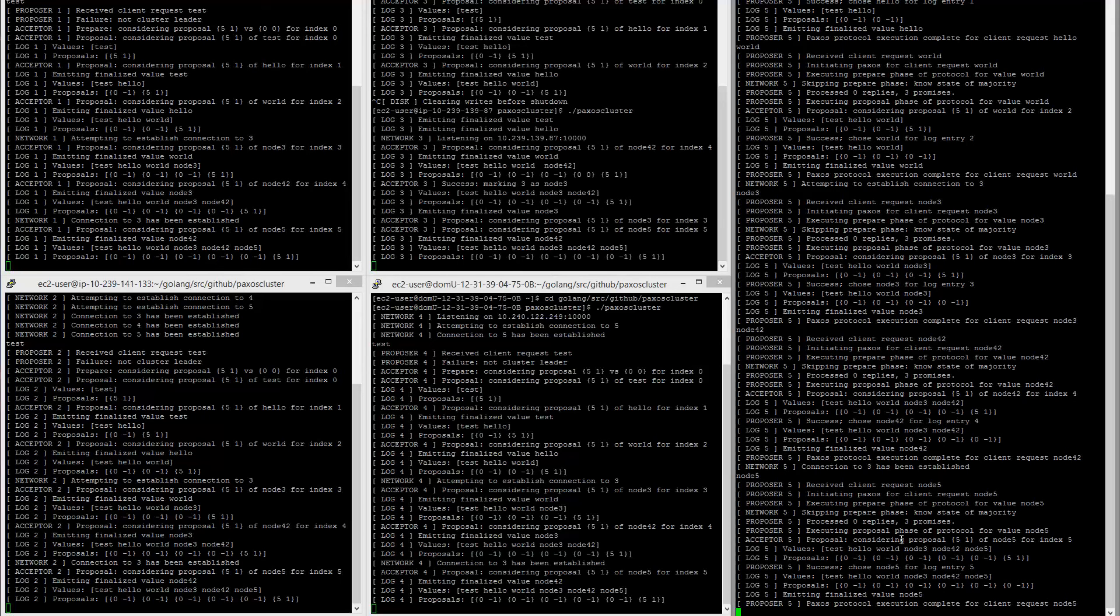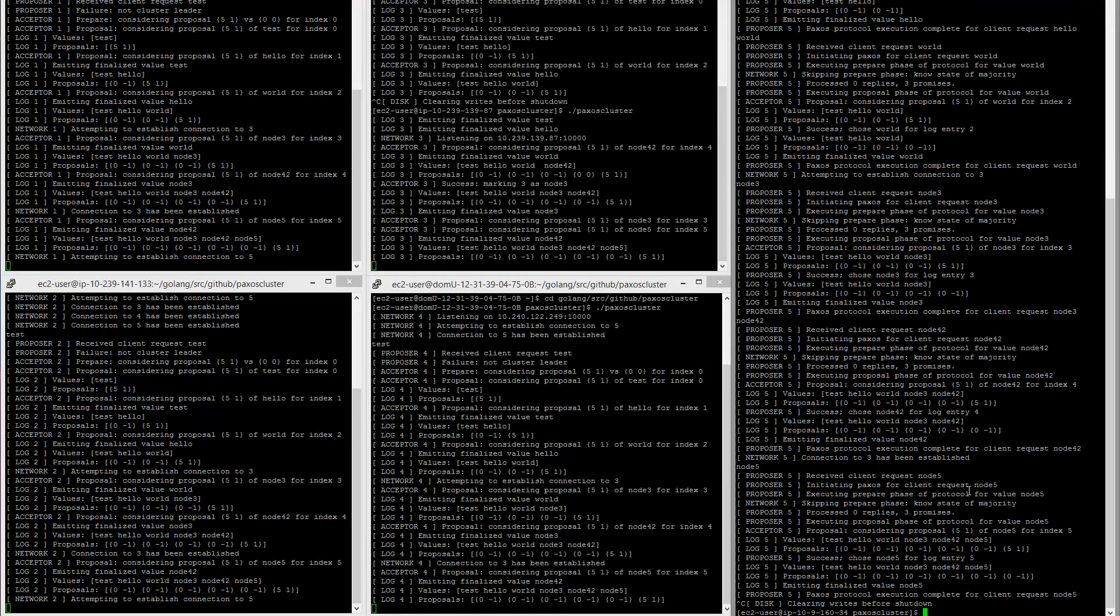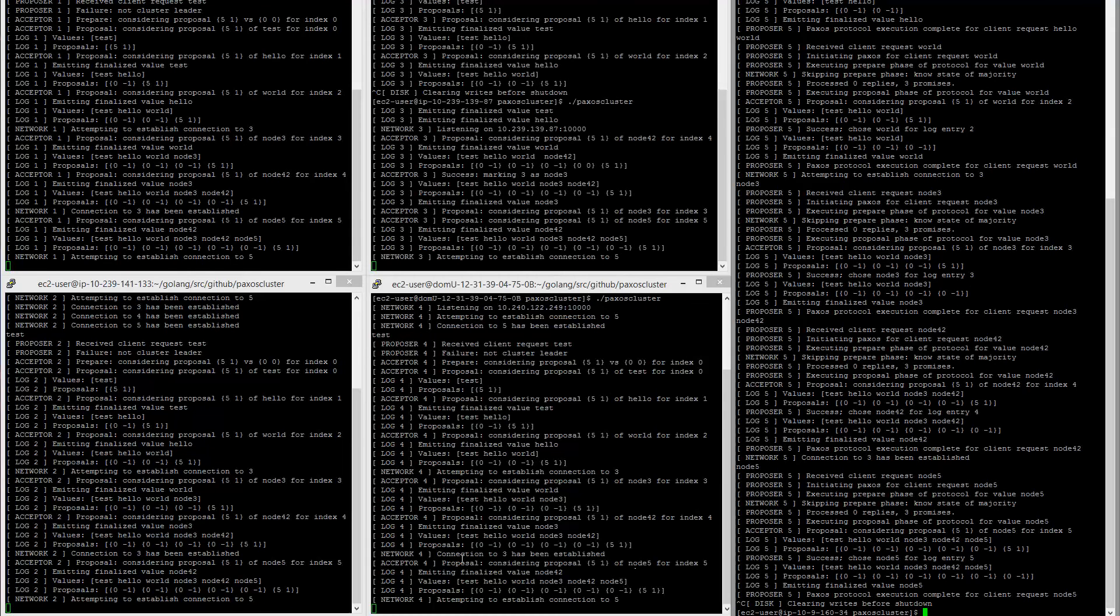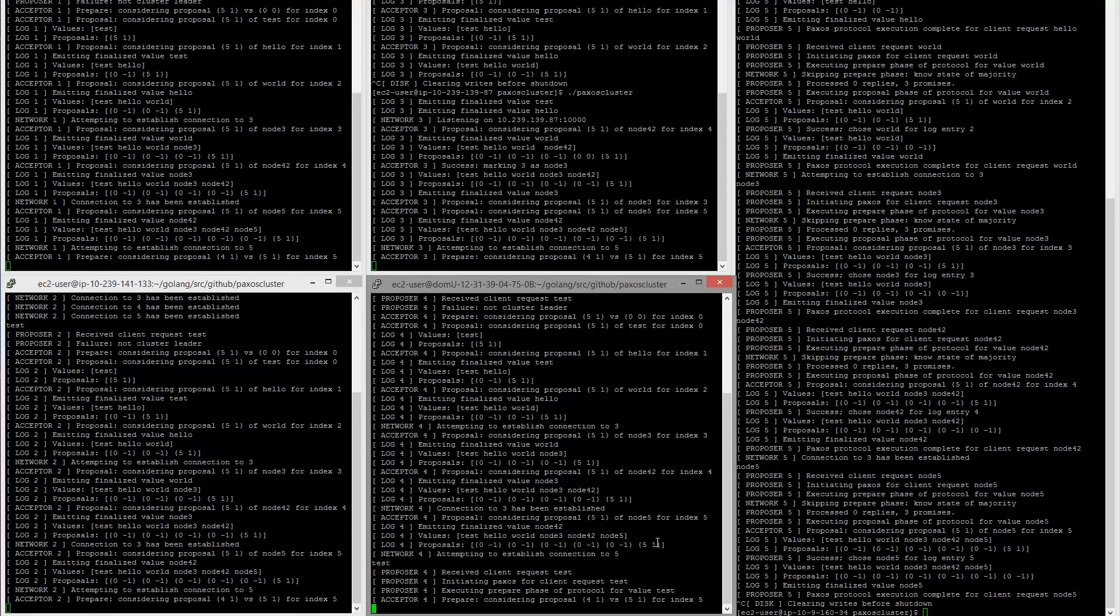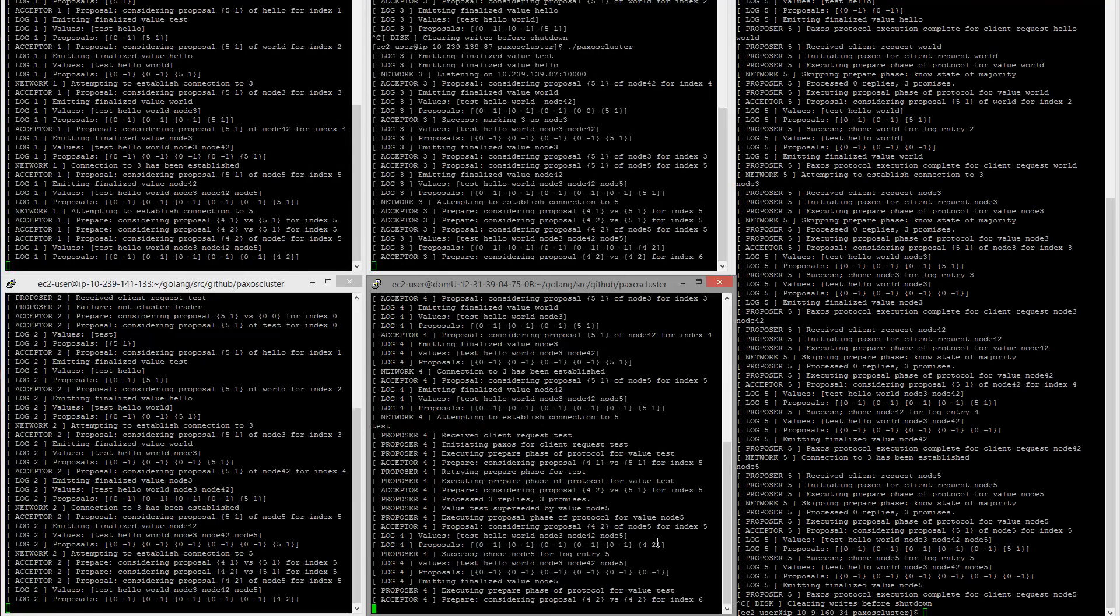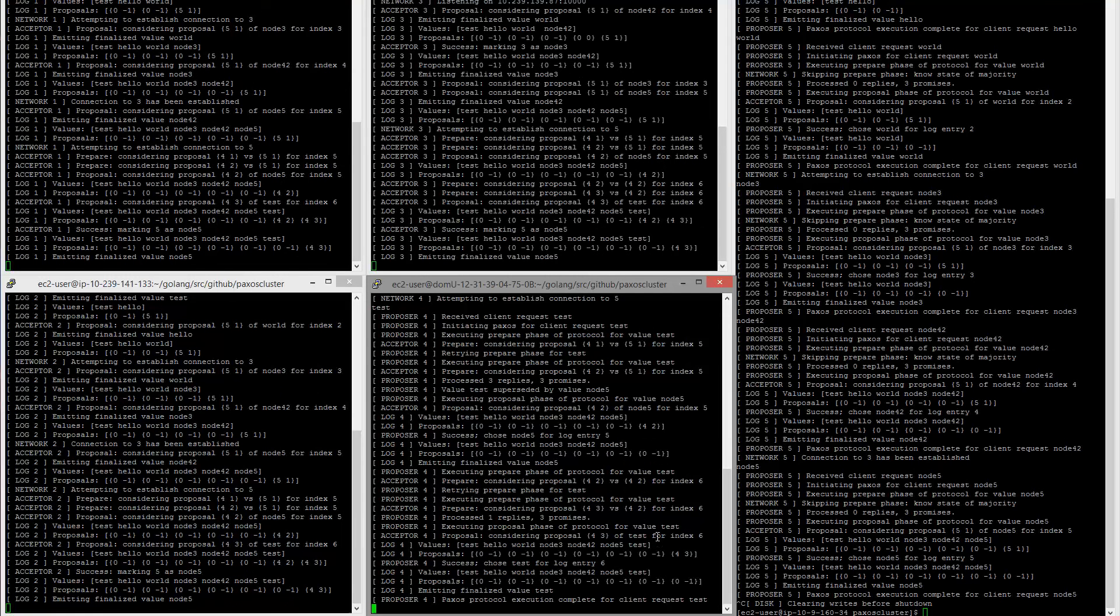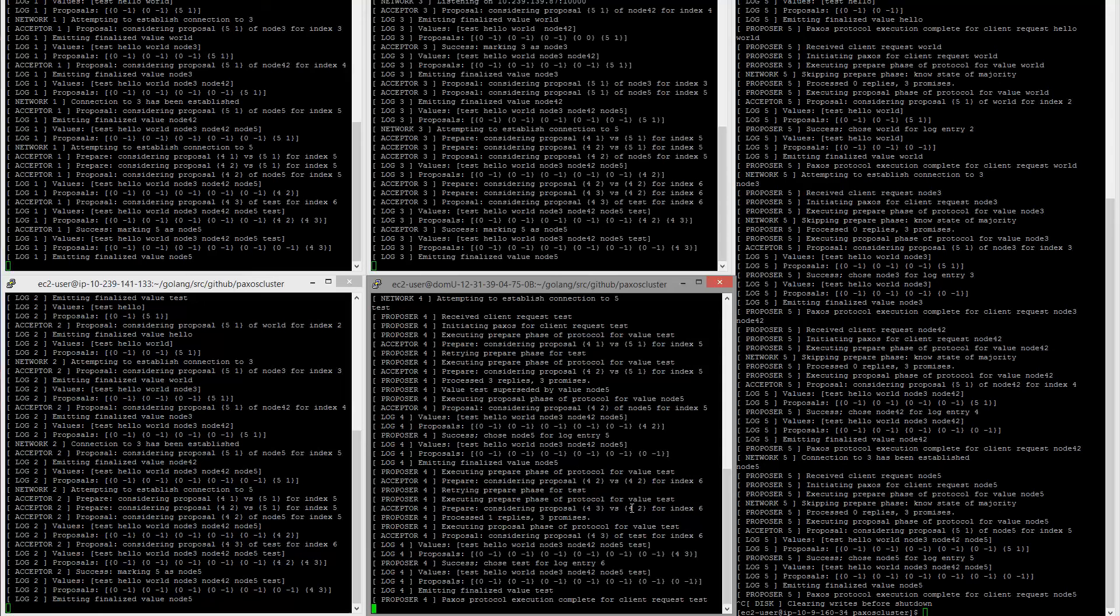Now something interesting happens if we kill the leader. So this is the leader over on the right side. So go control C. This might not have elected yet. Okay. So see proposal, this one, node four, which is the next highest node has elected itself leader since it does not heard from this node in a couple seconds.